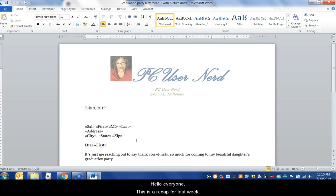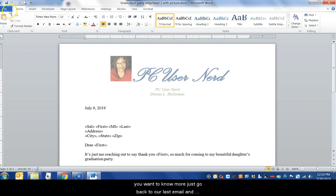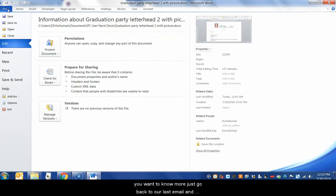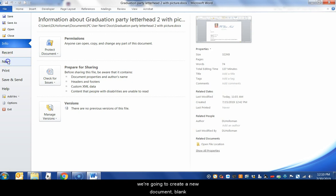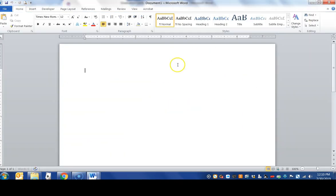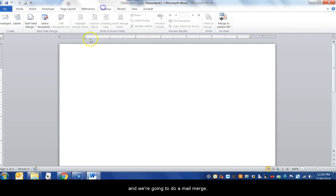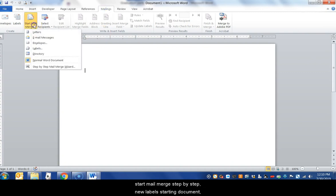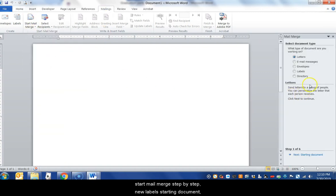Hello everyone, this is a recap for last week. We did a mail merge to labels and I'm going to do it quickly. If you want to know more, just go back to our last email. We're going to create a new document, blank of course, and do the mail merge step by step.